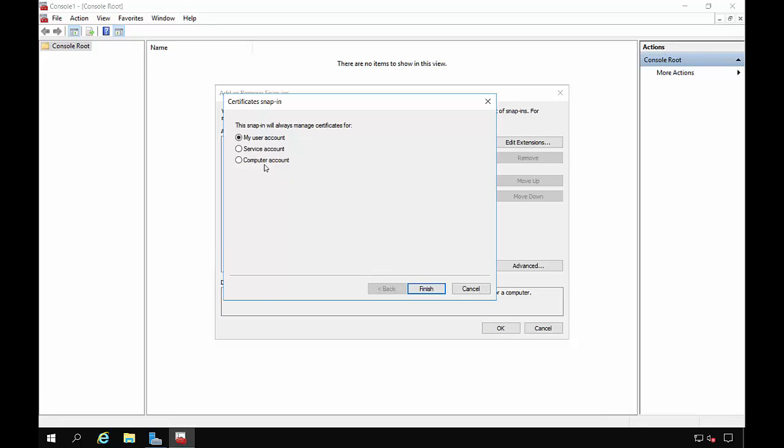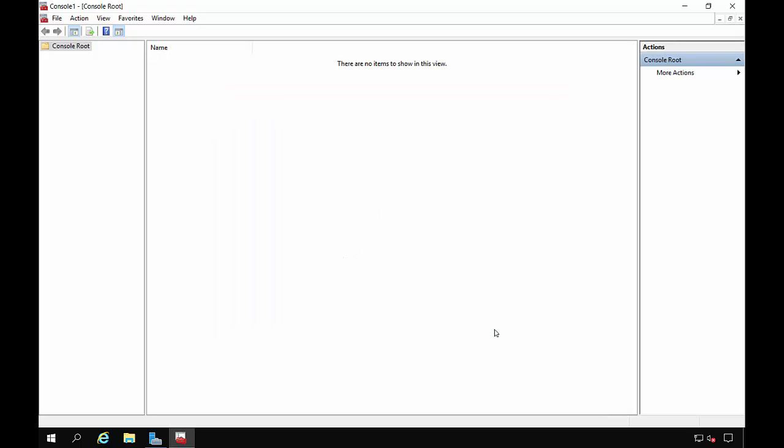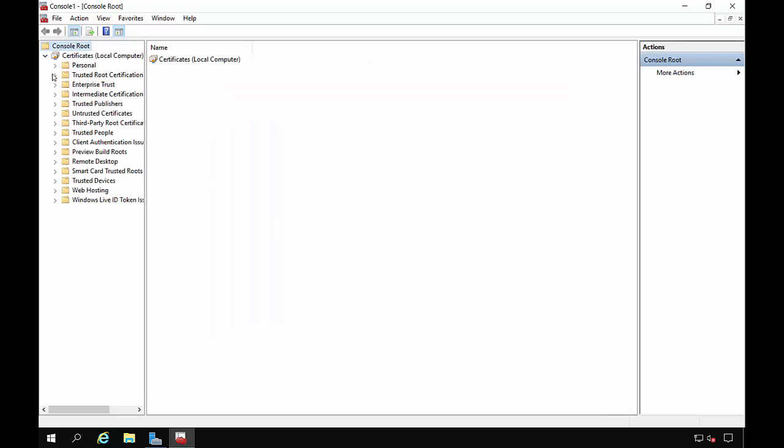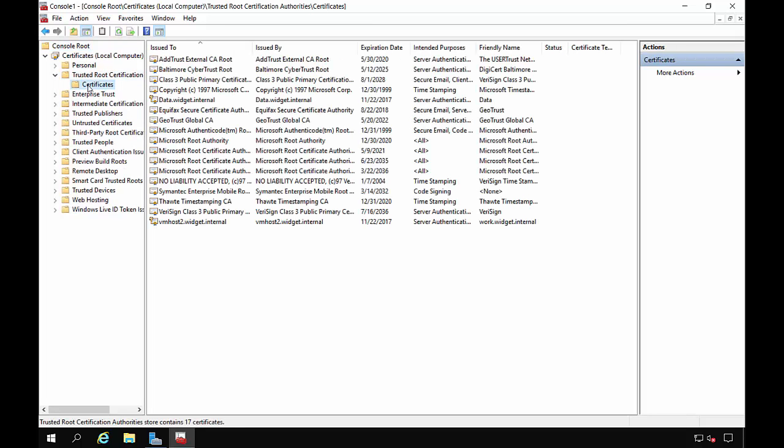Let's choose the computer account. Click Next. Choose the local computer. And Finish. Let's expand our certificates and go to the Trusted Root Certification Authorities. And then expand that and go to Certificates.